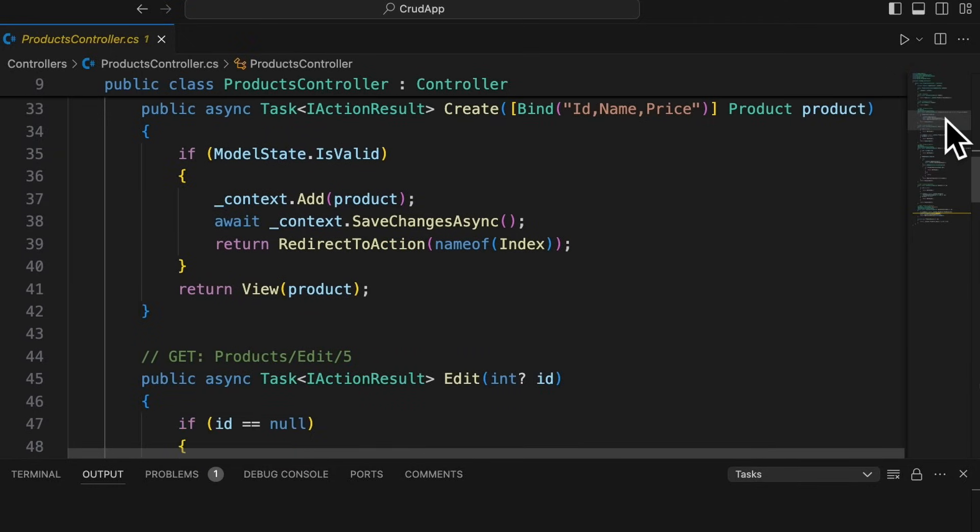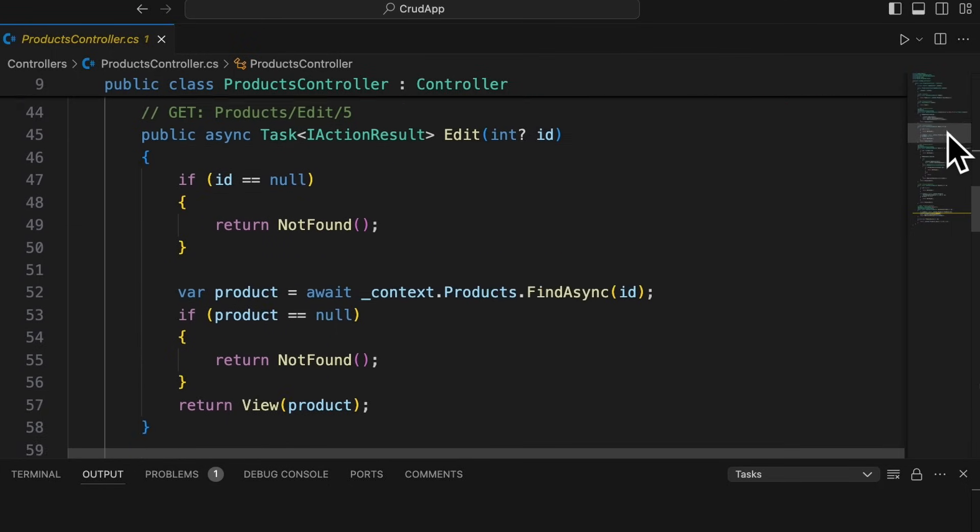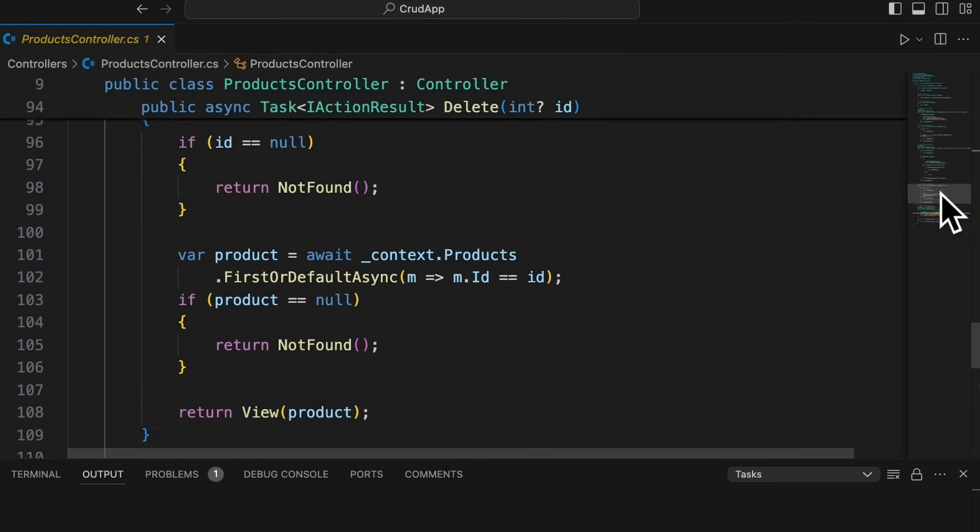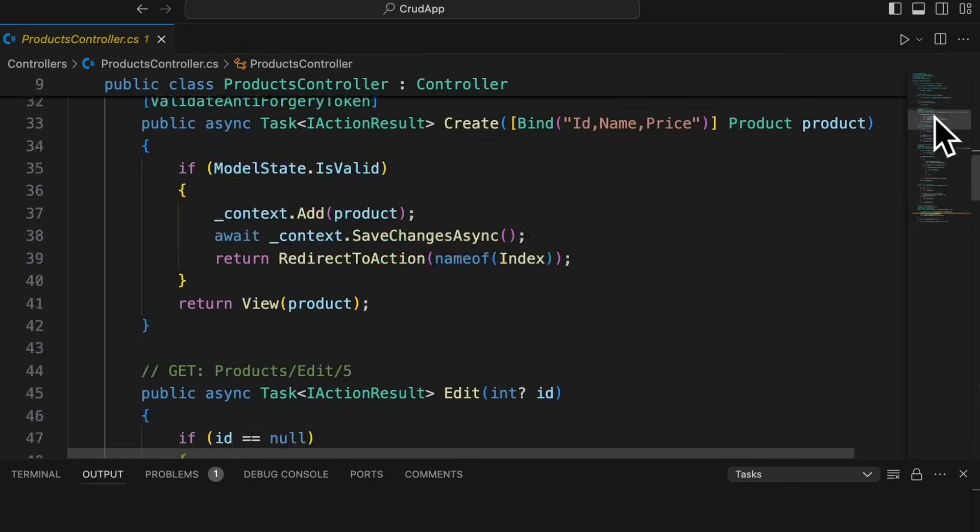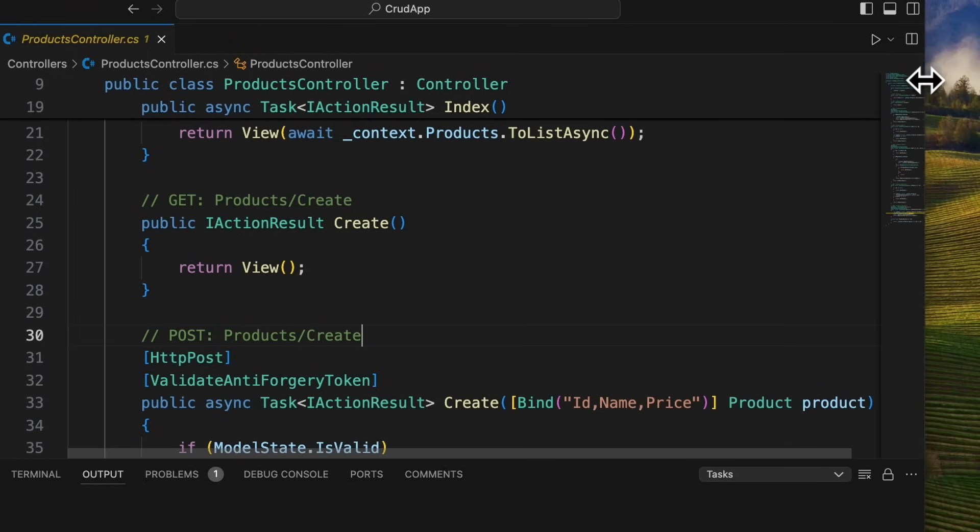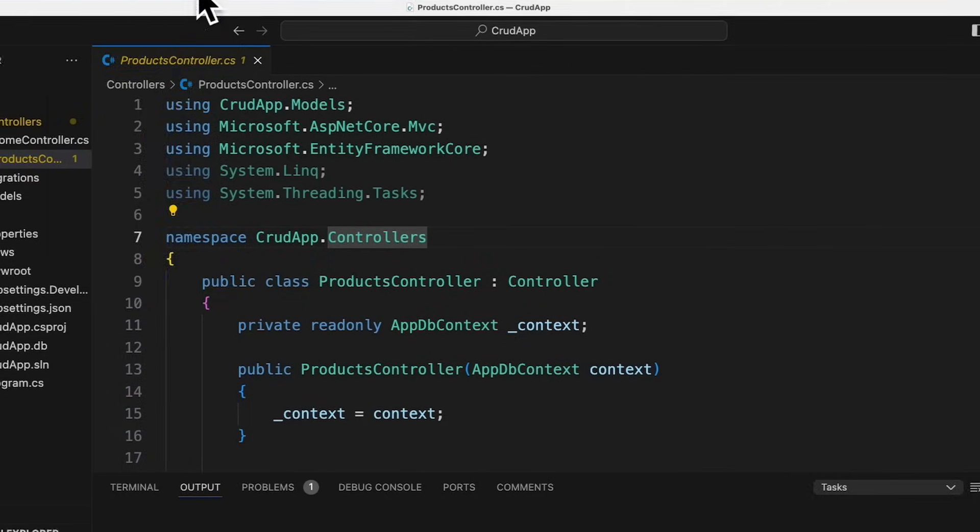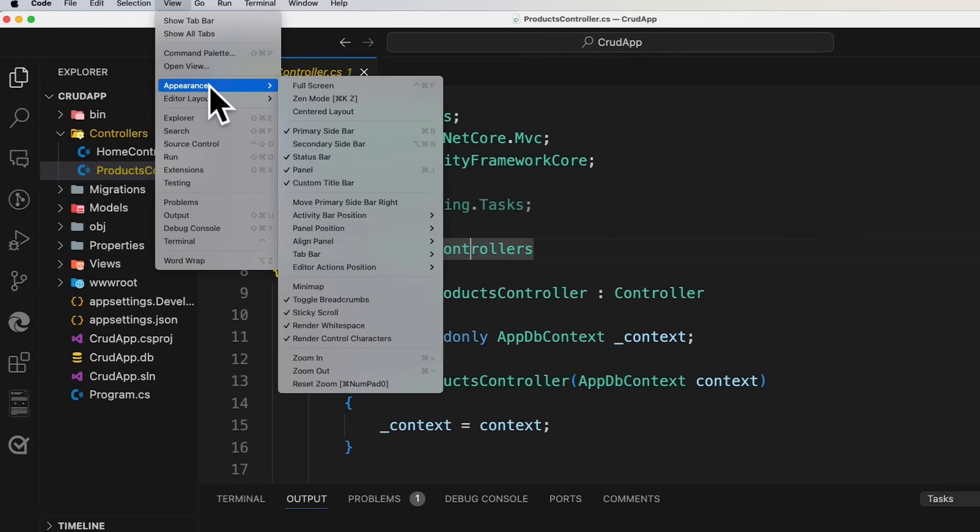But if you actually hover over the mini map, it's going to highlight the area of the code that you're in. And if you click on it, you could actually just quickly navigate to specific sections of your code. Now I don't really use this that much. And I'm a minimalist, so I usually get rid of it. And to get rid of it, you could just simply right click on it and uncheck mini map. And if you want to bring it back, you can go to view appearance. And there's an option for mini map right over here.